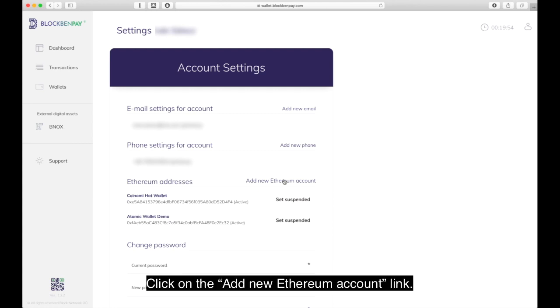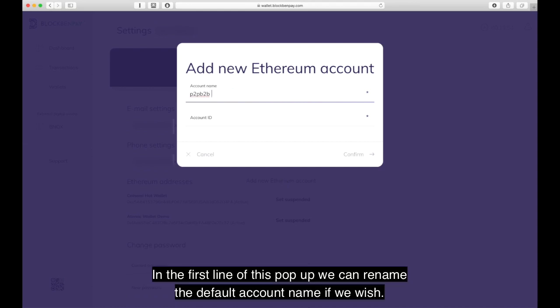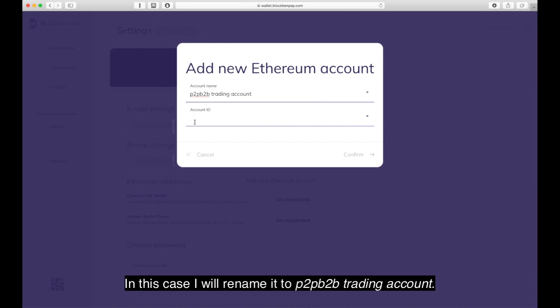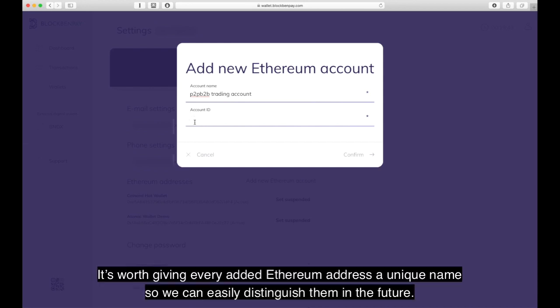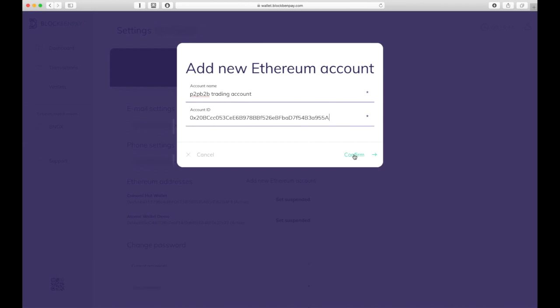Click on the 'Add New Ethereum Account' link. When we click on the link, we'll see a pop-up called 'Add New Ethereum Account.' In the first line of this pop-up we can rename the default account name if we wish. In this case I will rename it to 'P2P B2B Trading Account.' It is worth giving every added Ethereum address a unique name so we can easily distinguish them in the future. Under the account ID we need to paste the BNOX Ethereum address that we have copied from our trading account or hot wallet.